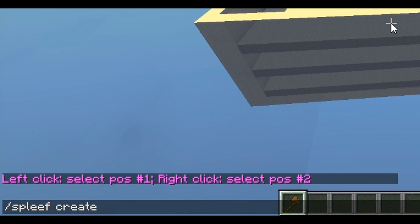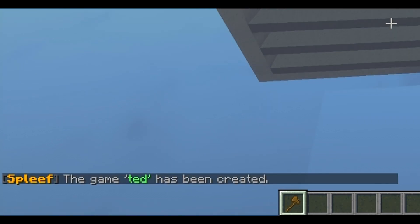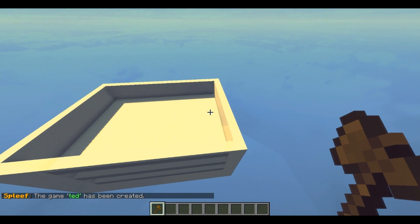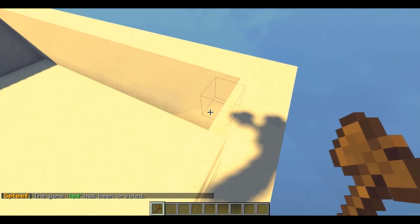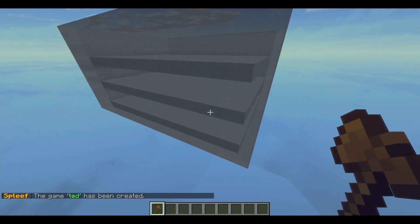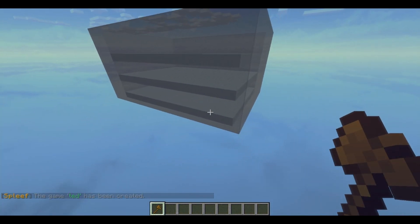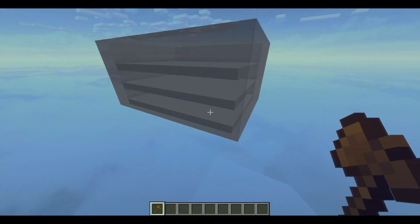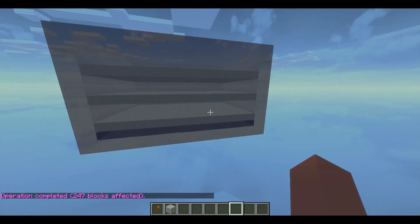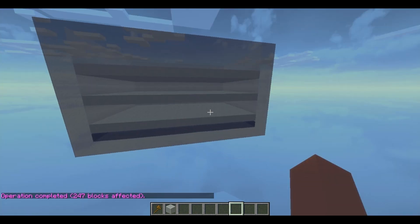So this is gonna be your arena name. I want to name it 'ted' — there we go, Ted has been created. Now we're gonna set the floors for each level. Right here I have three levels — you can make it however many you want, I'm just doing this as an example.